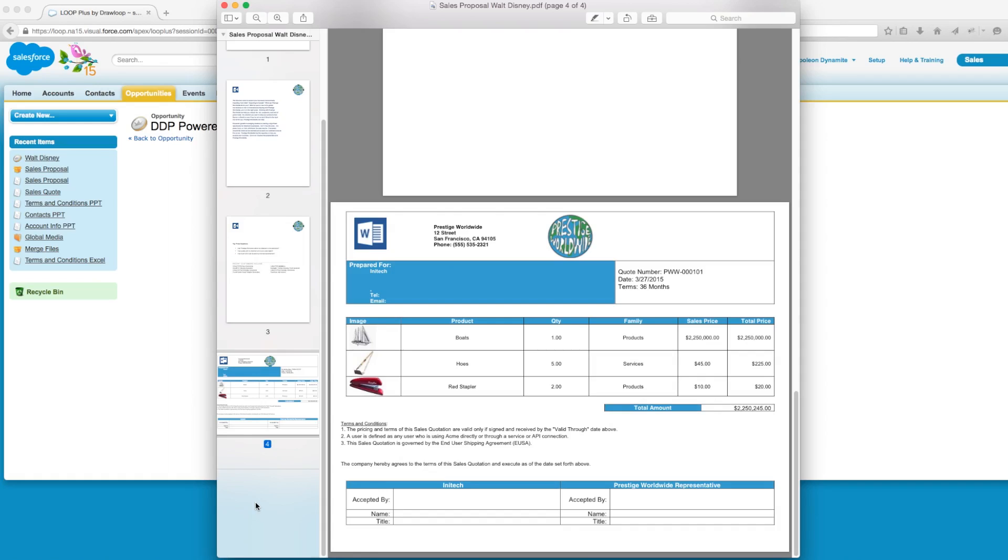In addition, she also wants to limit it to just the first two pages and exclude the third page of the proposal. Finally, she only wants the sales quote to be included when the stage name is equal to prospecting. These settings can be managed on the DDP page in the select file settings.